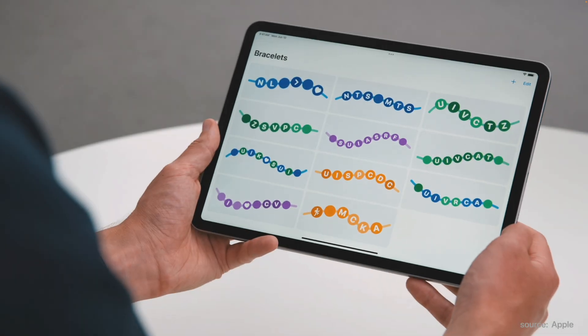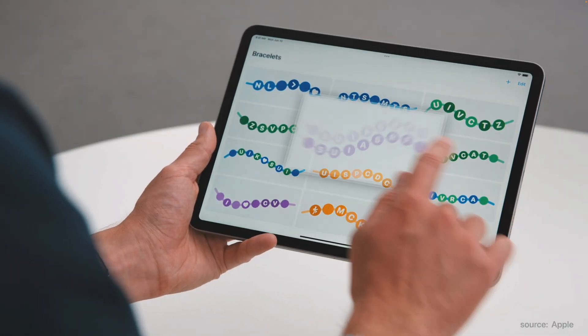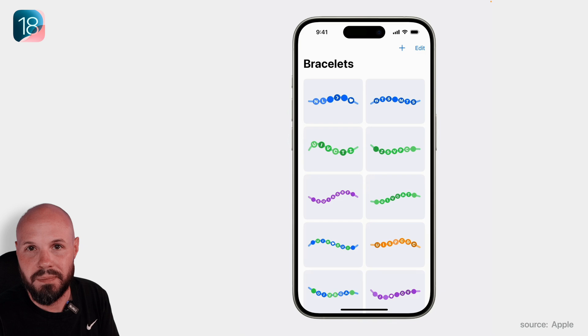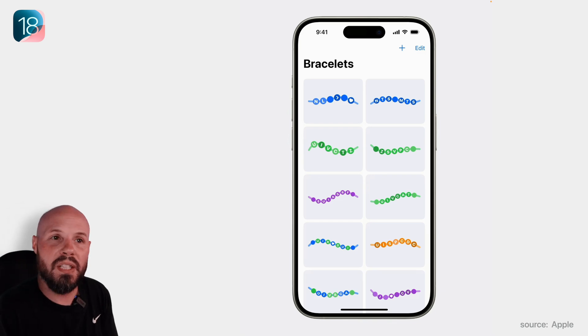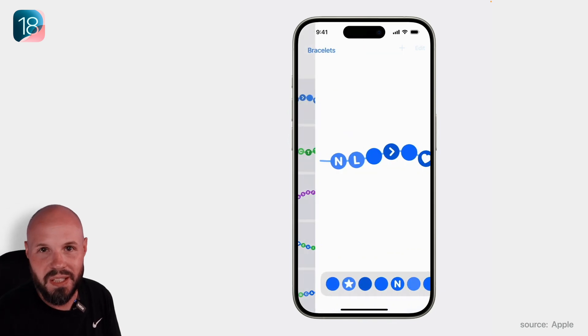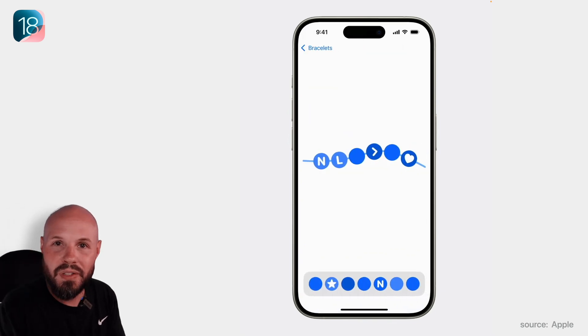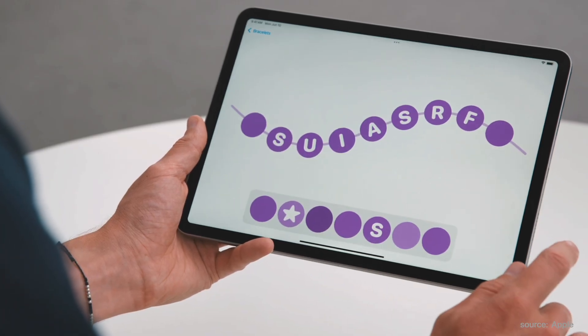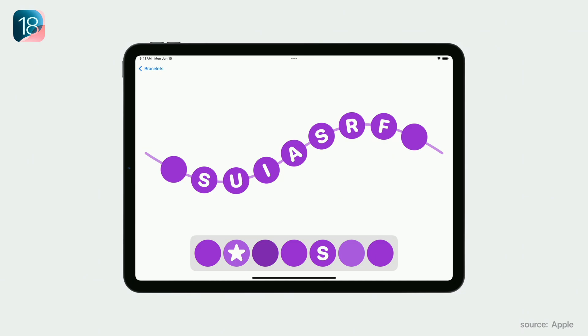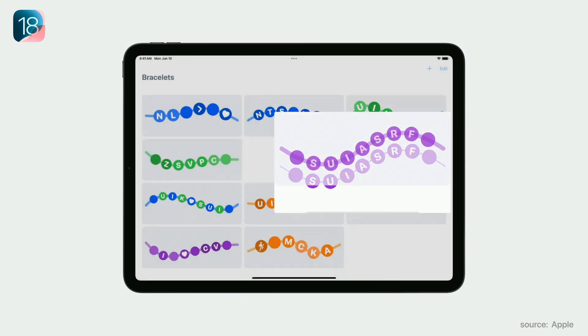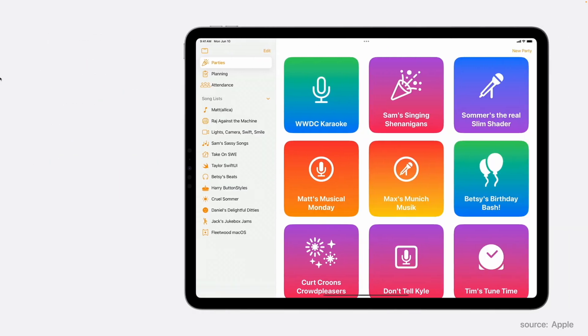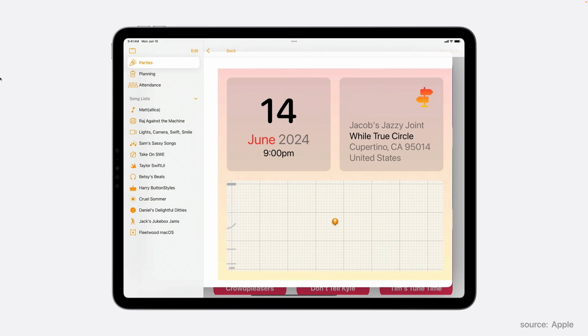We can now transition from one view to another using a zoom transition. When you use this, it replaces the old slide-in-from-the-left transition with a zoom. When you tap the back button, it collapses back into the item that it came from. This zoom transition also works with sheets or full screen covers.